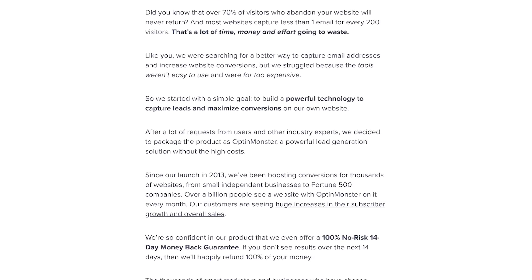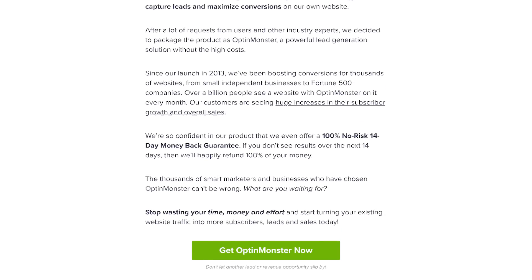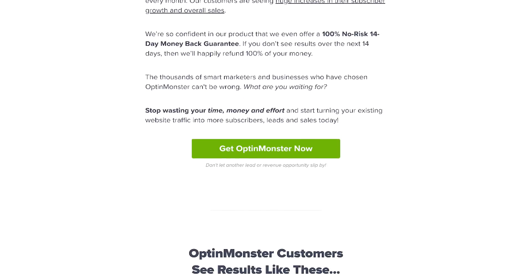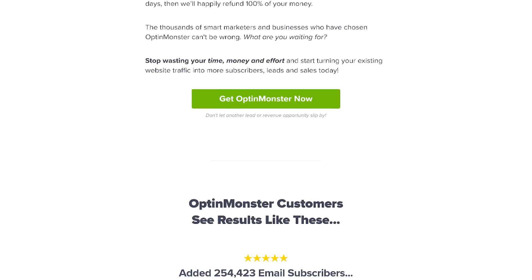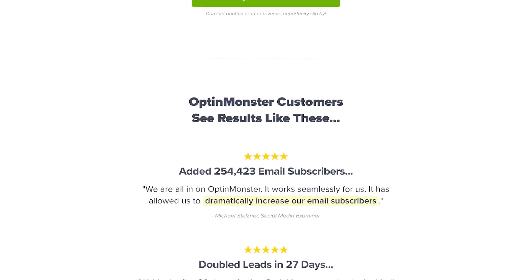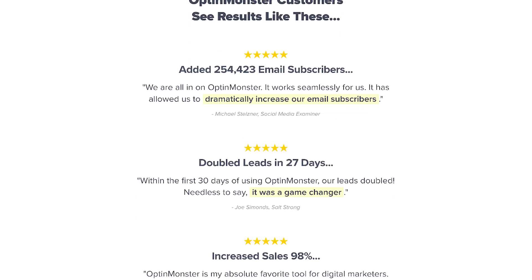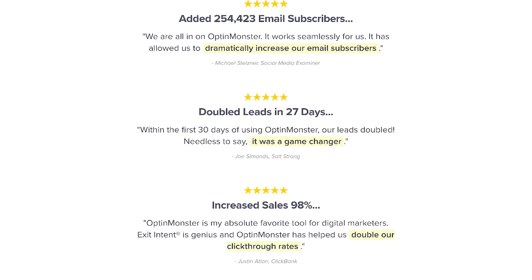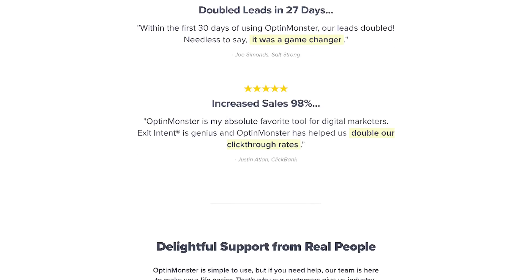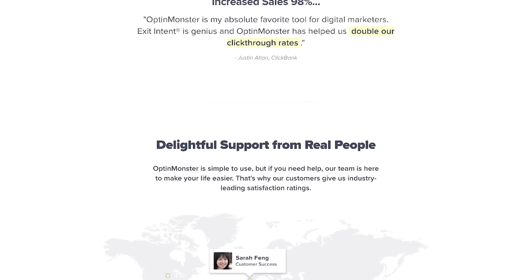Another big advantage of OptinMonster is the A/B testing feature. On a WordPress site, you actually have to use a caching plugin to make sure your website is fast, and that breaks the A/B testing functionality of any other WordPress plugin. Since OptinMonster is a software as a service and is served on JavaScript, it works around the caching, so your A/B tests always work without slowing down your website.